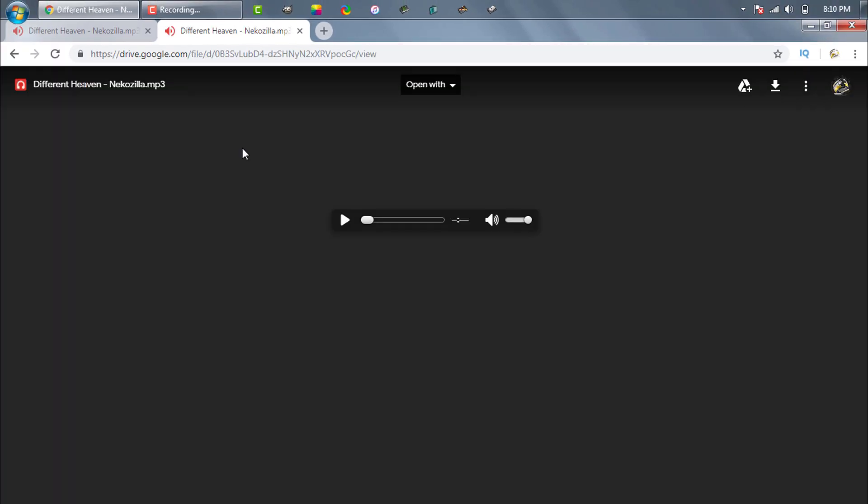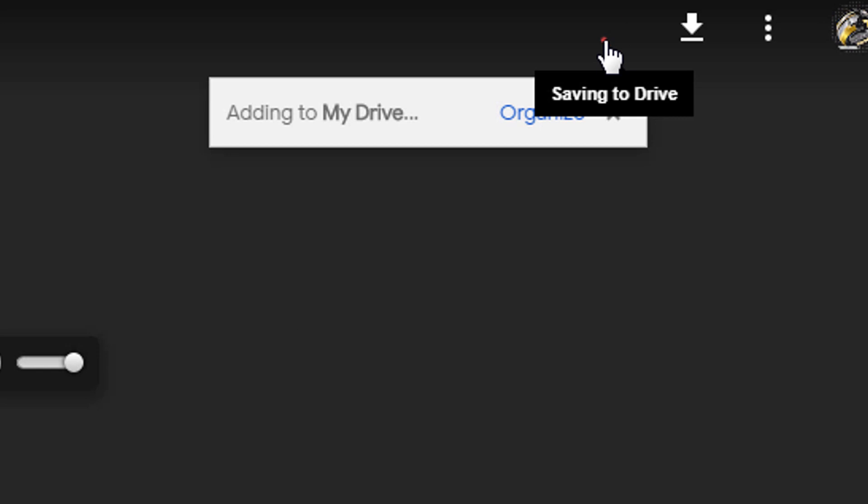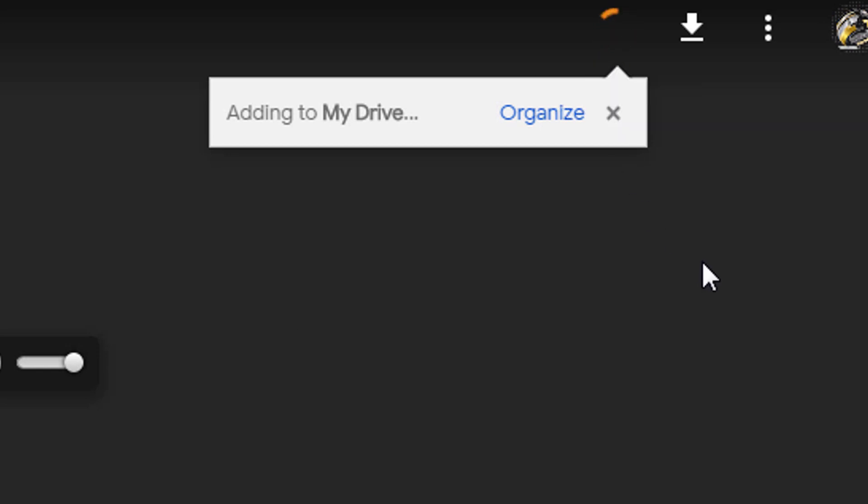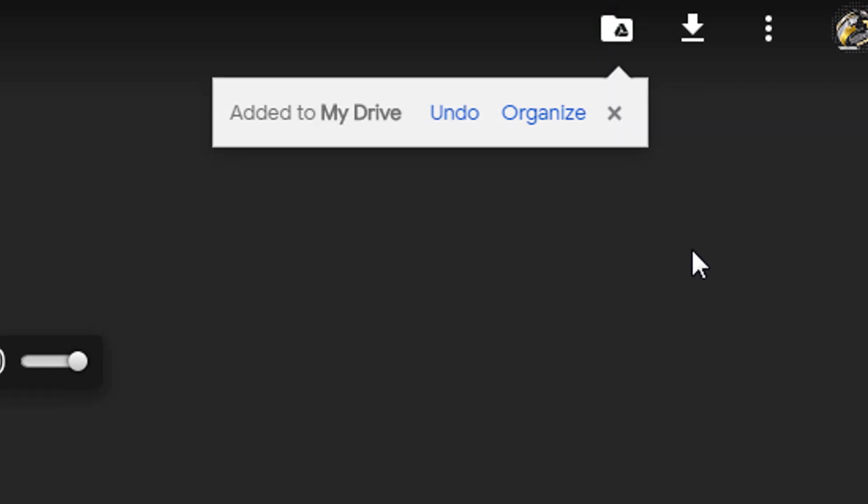Now we can see we came back to the page again. Now click on the Drive icon and the file will be added to our Google Drive account.